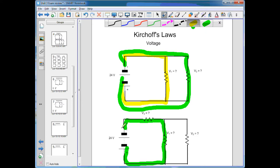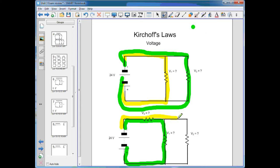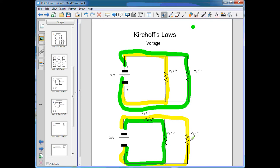Same idea here — following this path, it crosses one resistor, then two resistors. V3 and V2 are always going to add up to 24, regardless of the individual values. Assuming they are the exact same resistors, it's going to be 12 and 12.